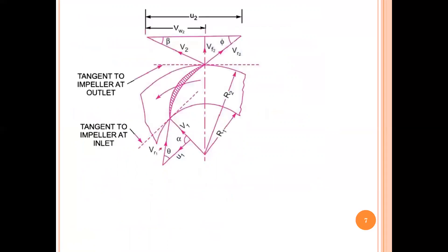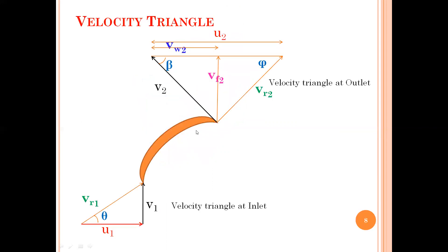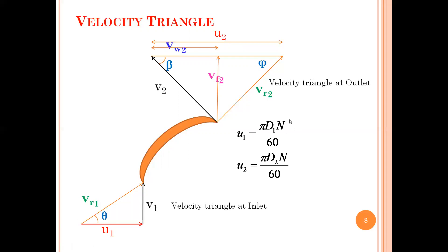A small introduction to the velocity triangle: this is how your backward curved radial vanes look. The water enters radially inside, so the alpha angle is 90 degrees. At inlet, we get: Vr1 (relative velocity), θ (blade angle), U1 (peripheral velocity), and V1 (absolute velocity). Your absolute velocity and relative velocity are in two different directions. U1 and U2 are given by πDN/60, where N is the speed of the impeller, D1 is the diameter at inlet, and D2 is the diameter at outlet. The work done calculation will be done in the next class. Thank you.